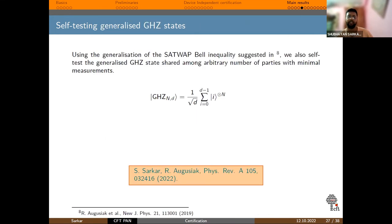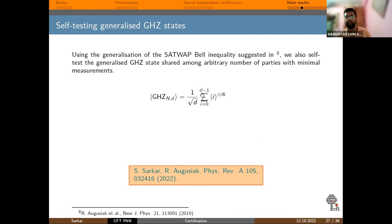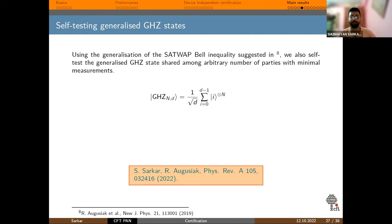We then generalized this result to an arbitrary number of parties: the GHZ state is shared among an arbitrary number of parties and is of arbitrary local dimension. We were able to self-test this state up to local unitaries and the presence of the junk state. This result was published this year.